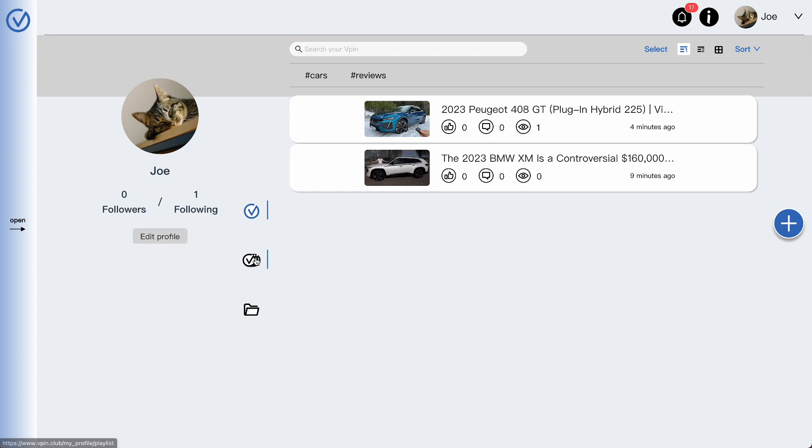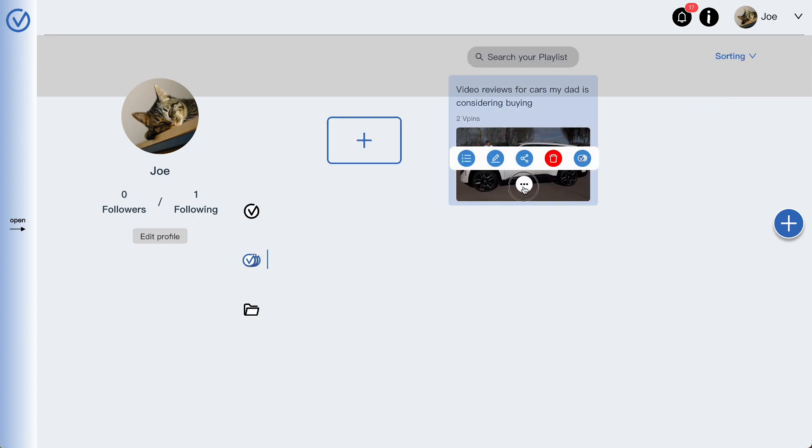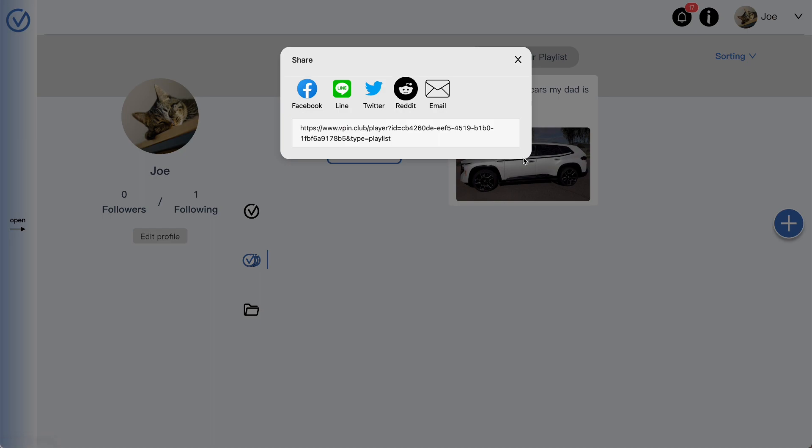Click on the car list you created for your dad and share it with him. Your dad can easily solve his car buying problems by clicking on the URL.